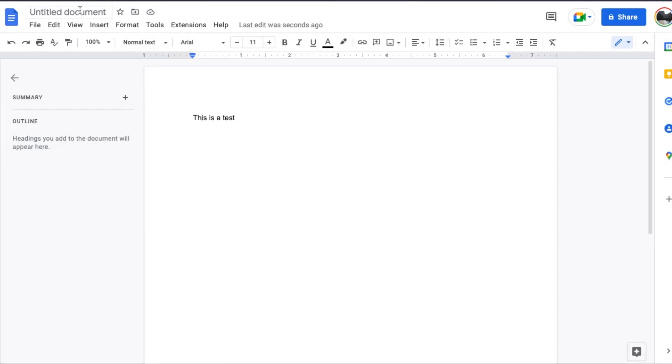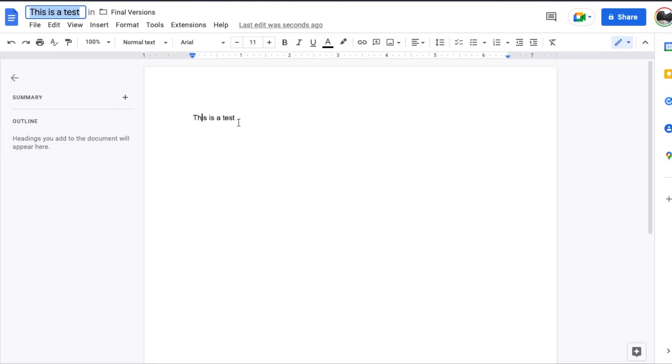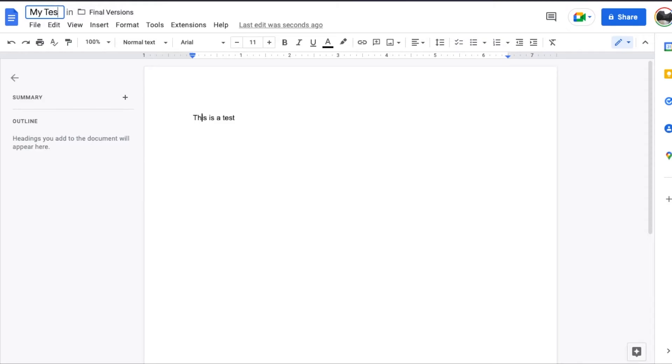What we want to do is come up here and I'm just going to go ahead and click inside this name. As you can see, it's going to default and grab the first bit of text from the document and I'm going to change this to my test title and that's basically it. That's the first way you can do it within the Google Doc.